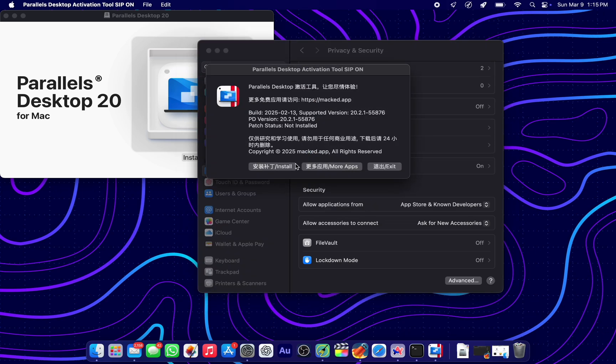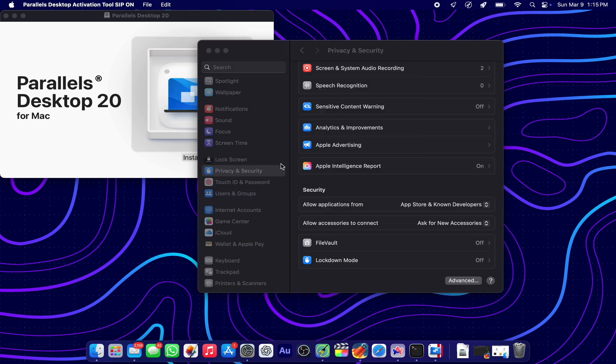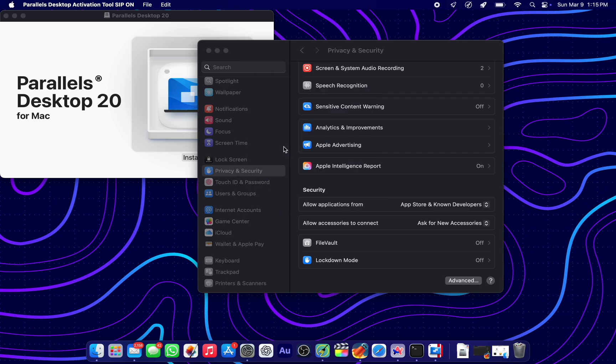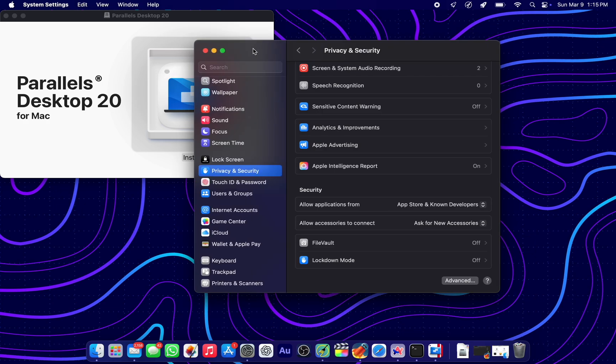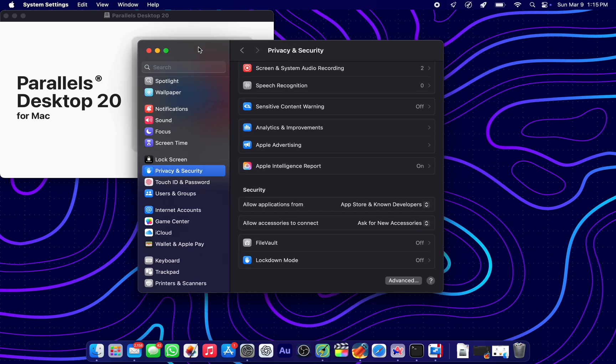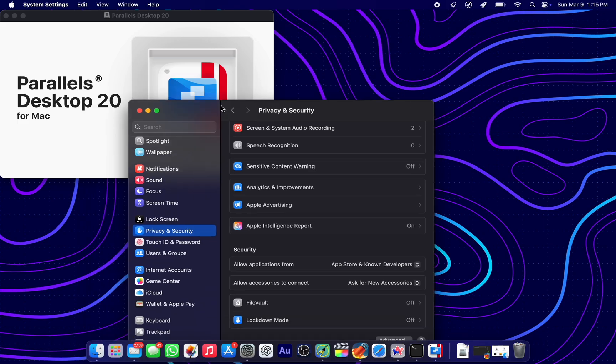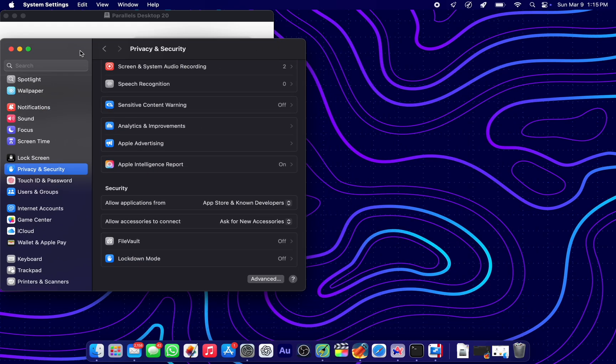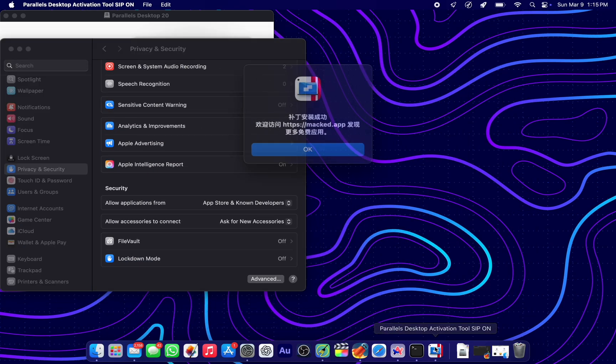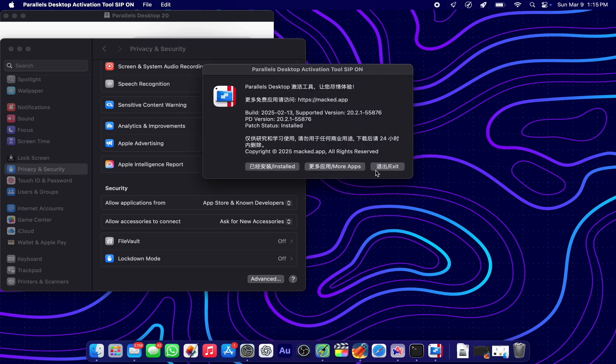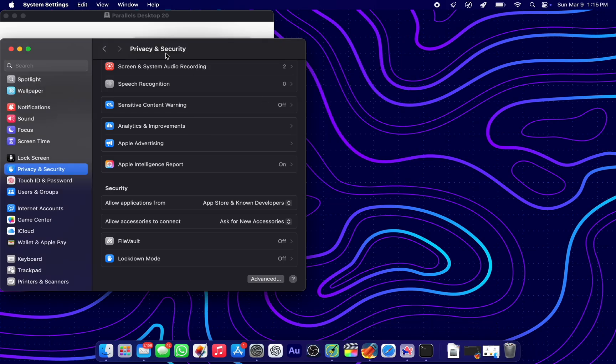Now click on the install button and put in your account's password. Let's give that some time to perform its magic. Looks like it's done. Open, exit.